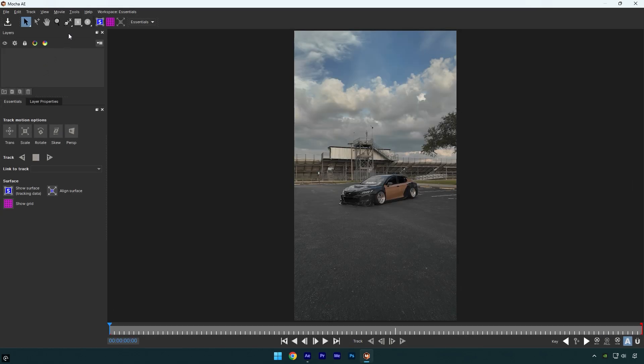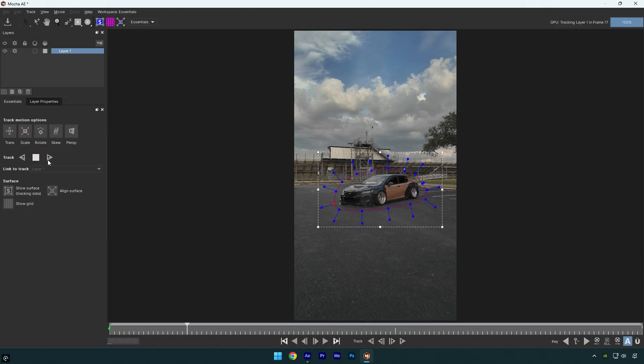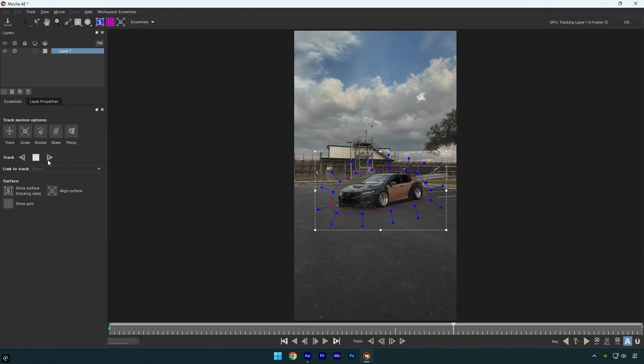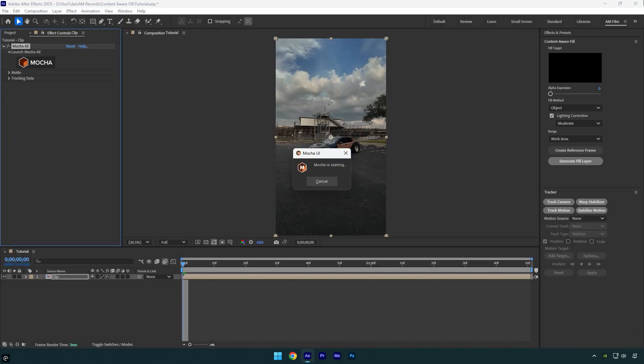In Mocha select a pen tool and mask the car like that. Once you are done masking, enable perspective and then click on tracking button. Once the tracking is done, click on save and then close Mocha.